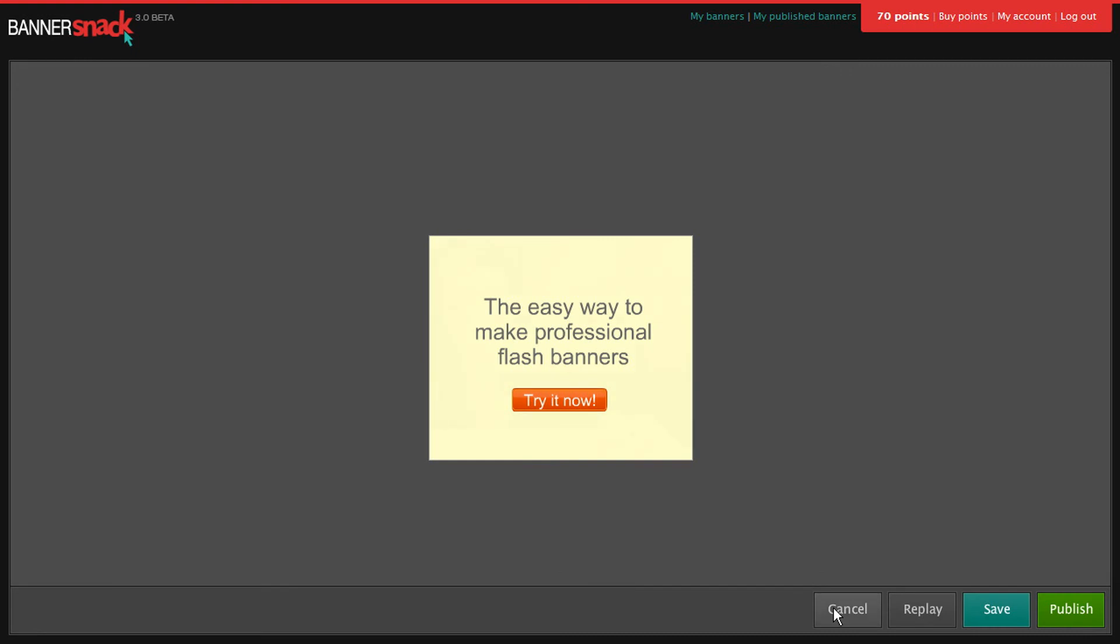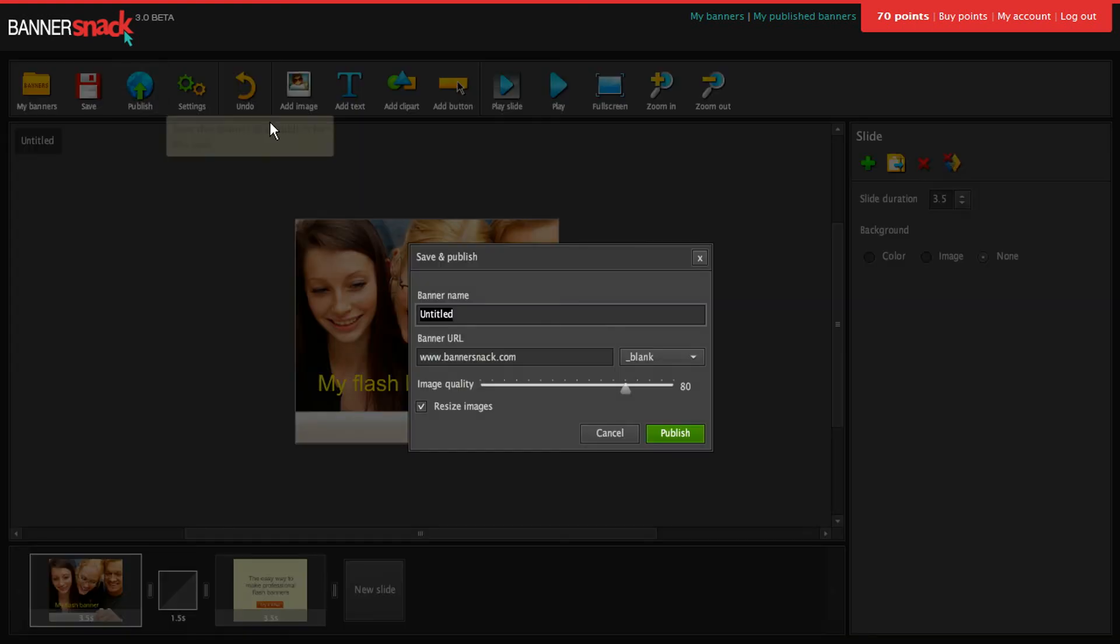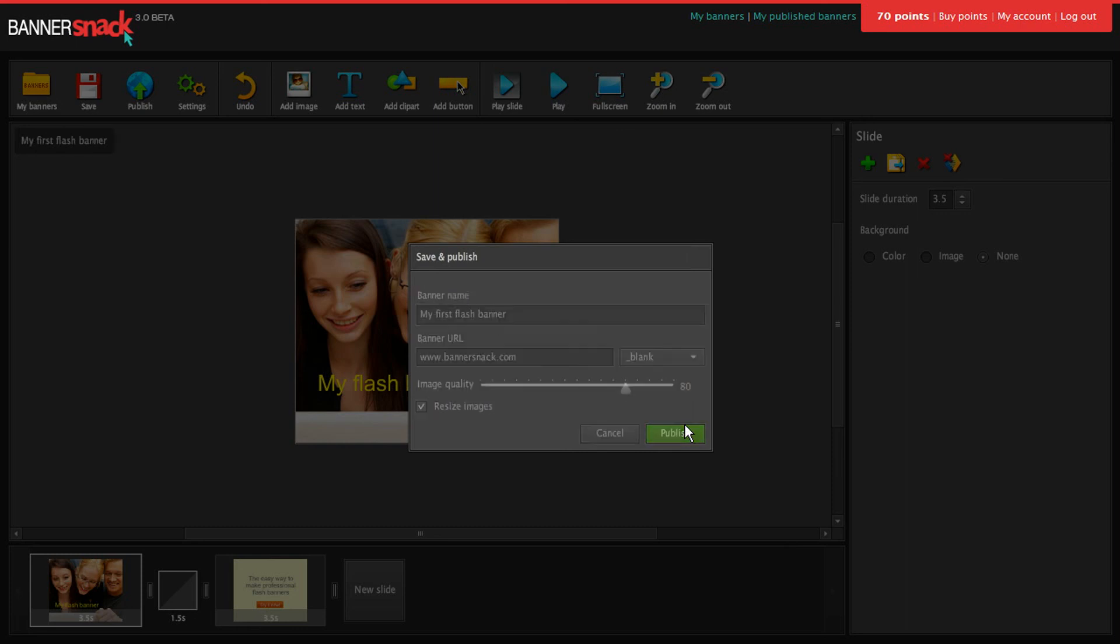Wonderful! Let's publish it. Write in a name. Ready!